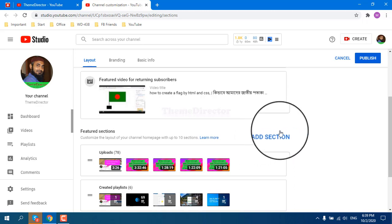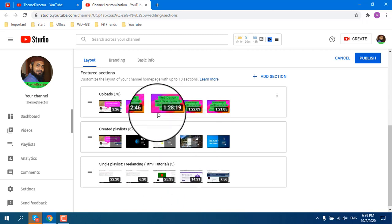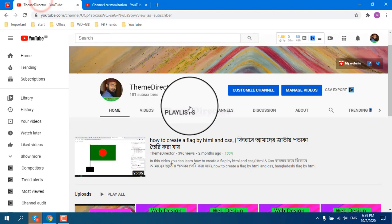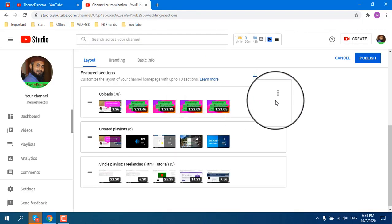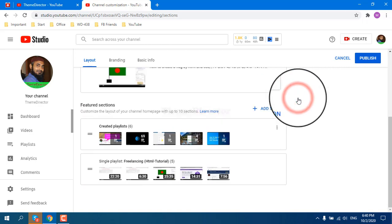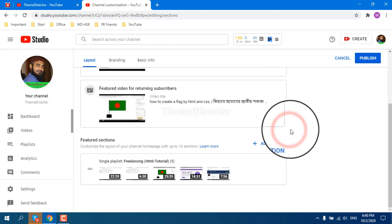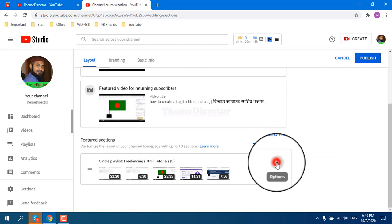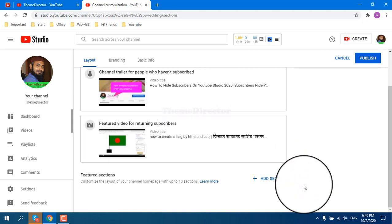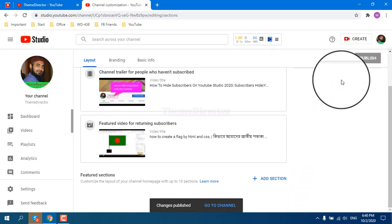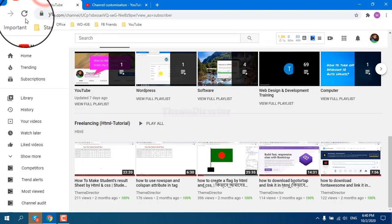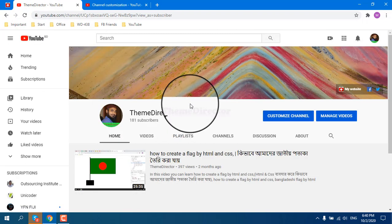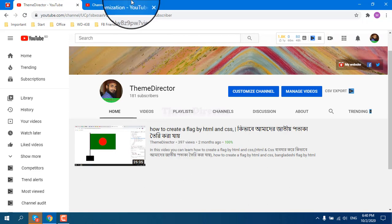And you can add more sections from here. I have already three sections added here which you can see on my home page. We can remove this section like this, then remove this section like this, then remove this section like this. And if I publish it, changes published, and then go to my channel and reload it.